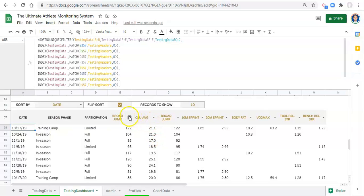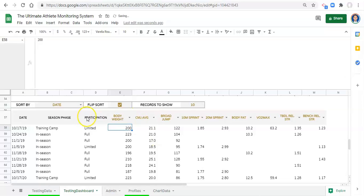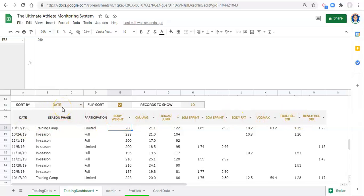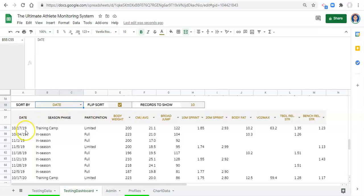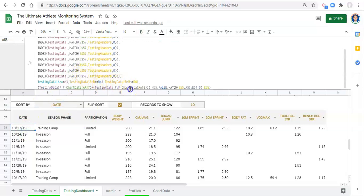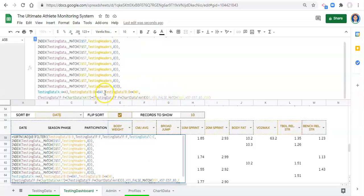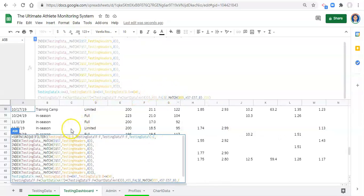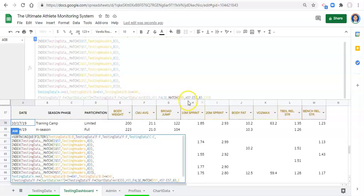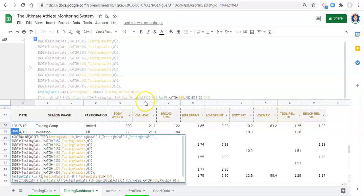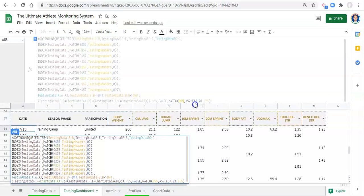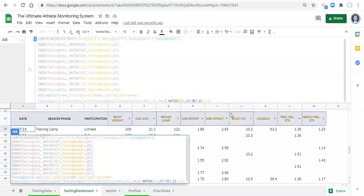Now there are no formulas. These are numbers showing up all from this one formula. We can pick any metrics that we want and sort by them. Let's go back to body weight. The last thing that we have to do is make another minor adjustment to this formula. We need to change our match at the end of this function. This match function here is looking for whatever we pick in our dropdown between A57 and E57. We need to expand this out to M.